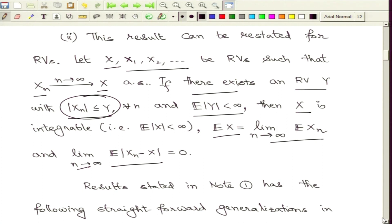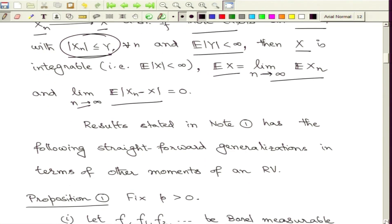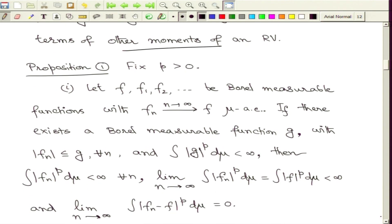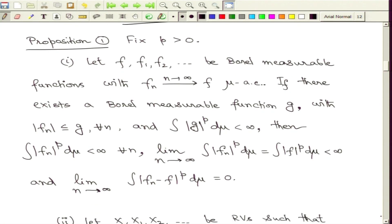As soon as we have recalled the Dominated Convergence Theorem, this can be generalized very easily to other interesting conditions. The first generalization involves moments of random variables. The DCT we stated involved the first absolute moments, but as recalled in the first lecture, we can talk about general moments. Here we are going to reformulate these results involving p-th moments.